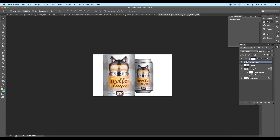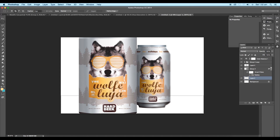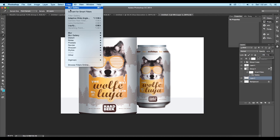Now take a new layer and select the Rectangular Marquee tool, create a box shape at the background, and apply a color matching to the design. Then decrease the fill value and add some noise to that shape.